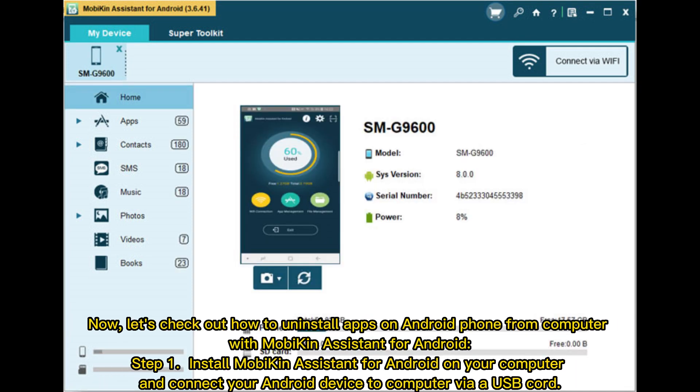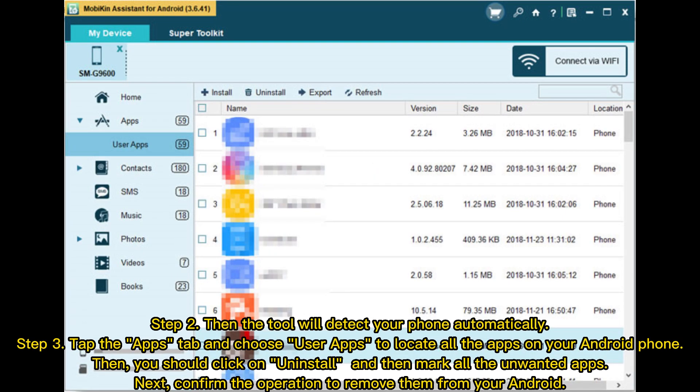Step 1: Install MobiKin Assistant for Android on your computer and connect your Android device to computer via USB cord. Step 2: The tool will detect your phone automatically.